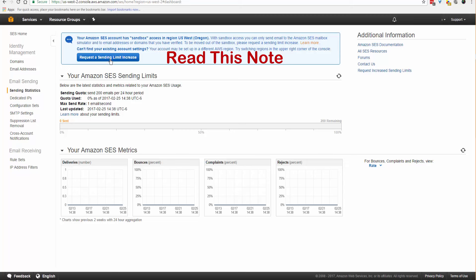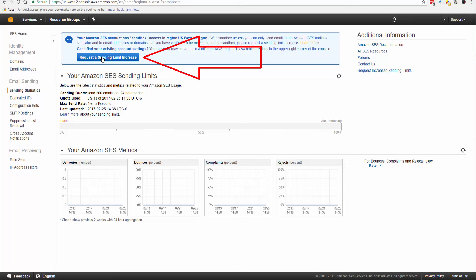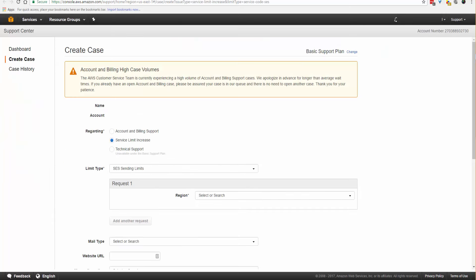Now we're going to go to Sending Statistics and request a sending limit increase. So you want to request to be let out of the sandbox. You're going to click on Request a Sending Limit Increase.